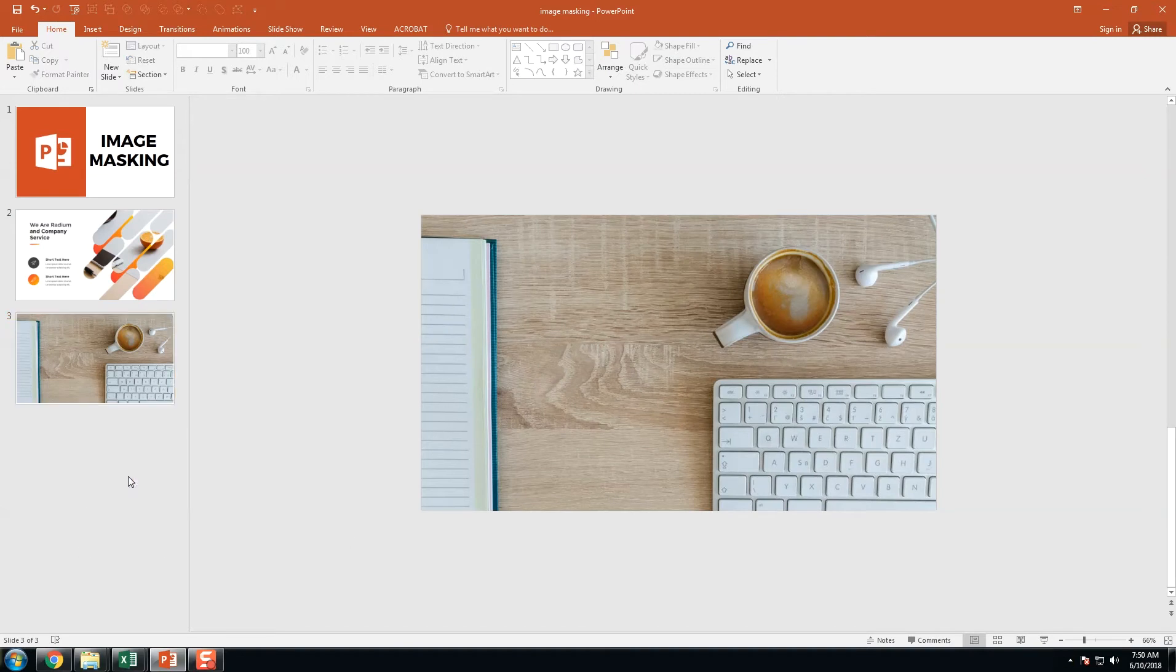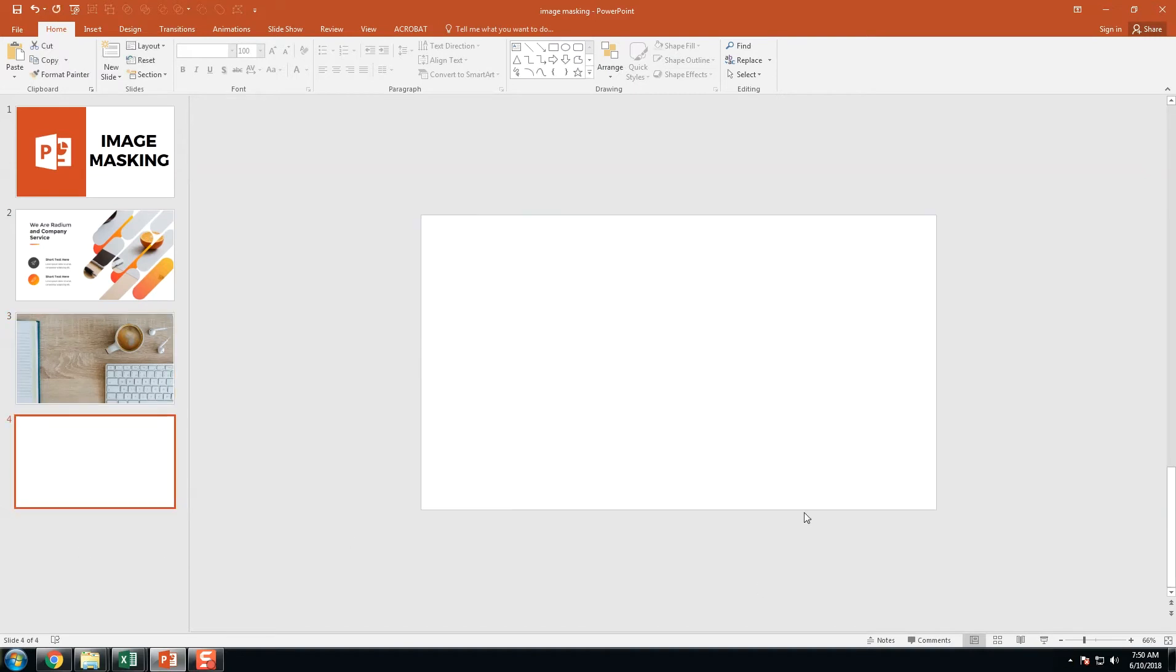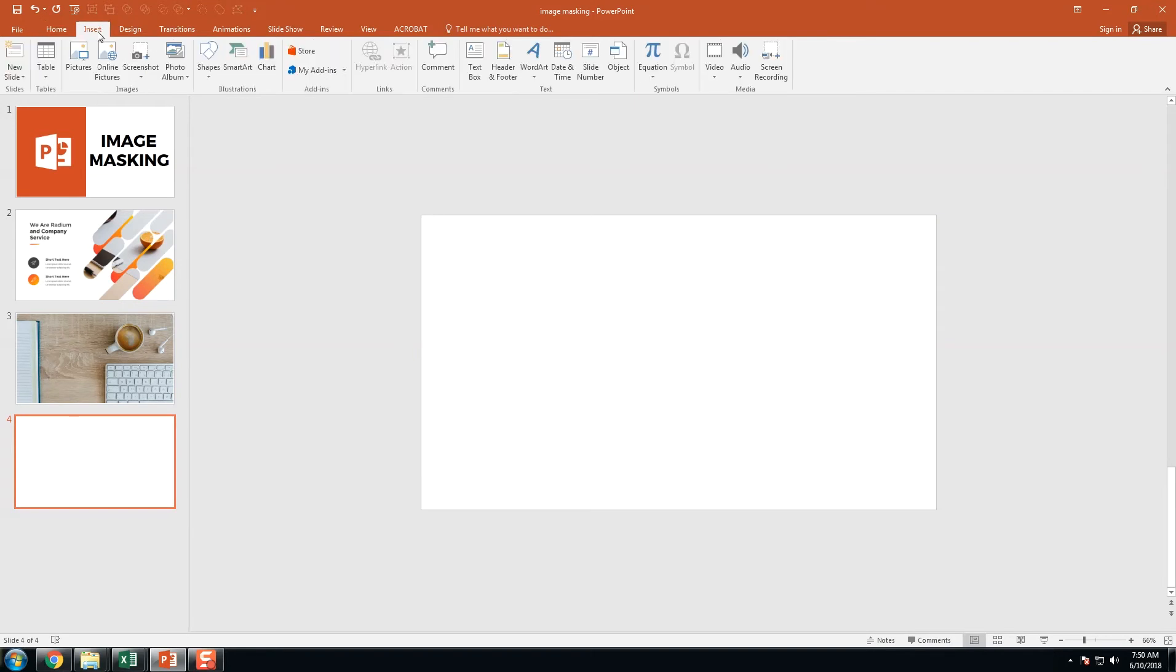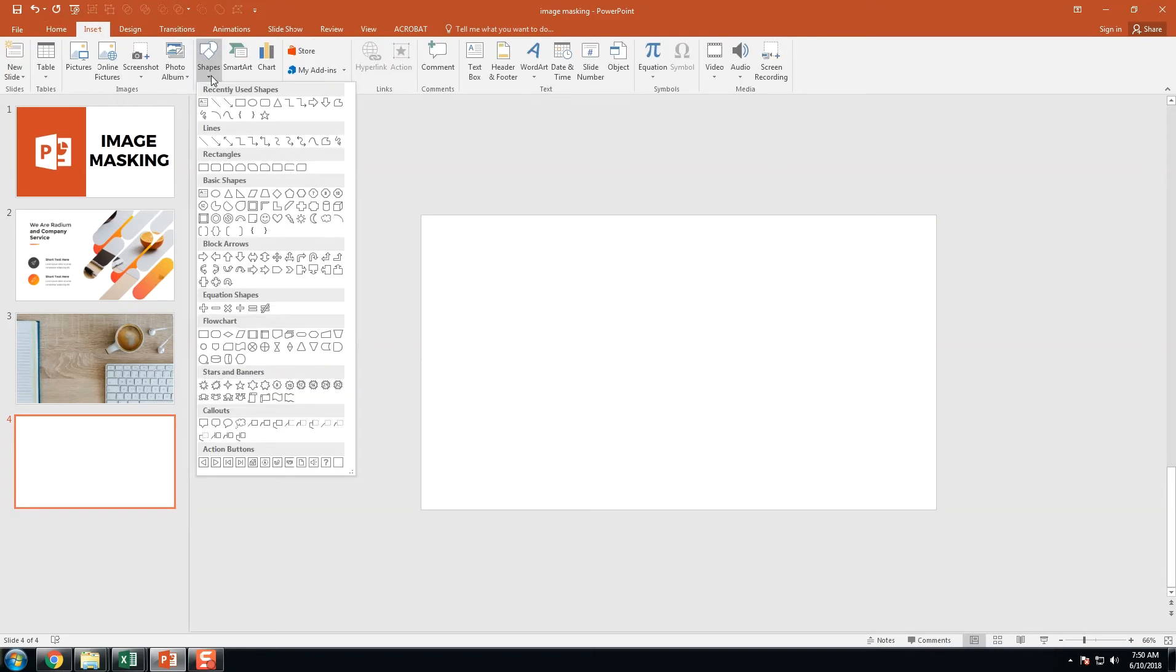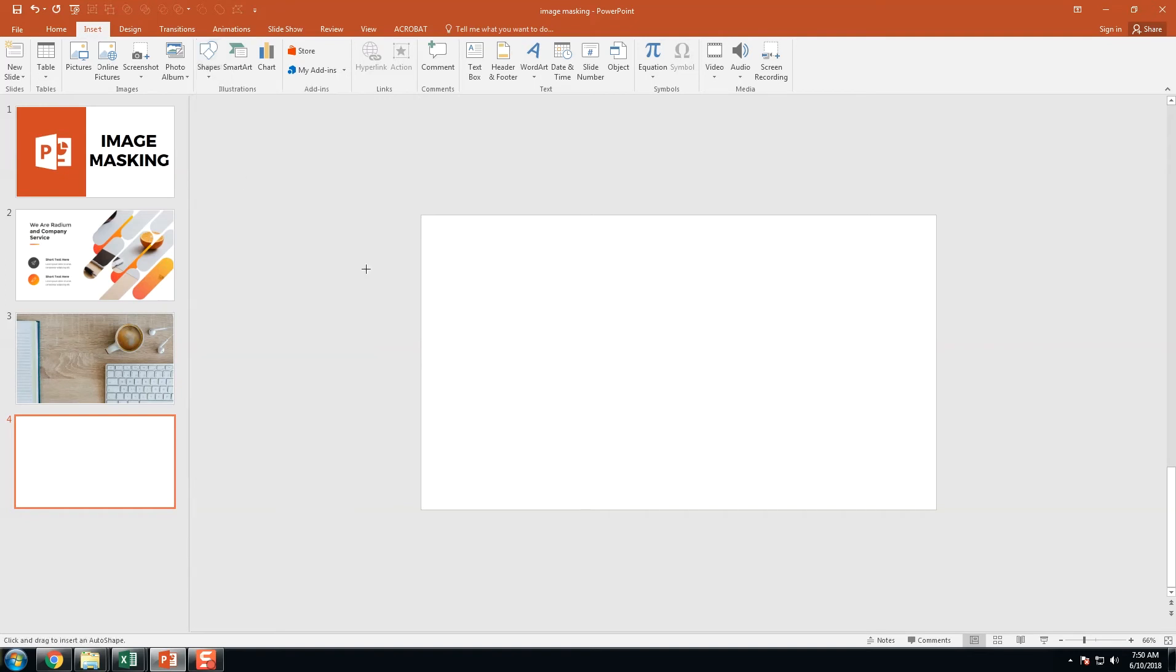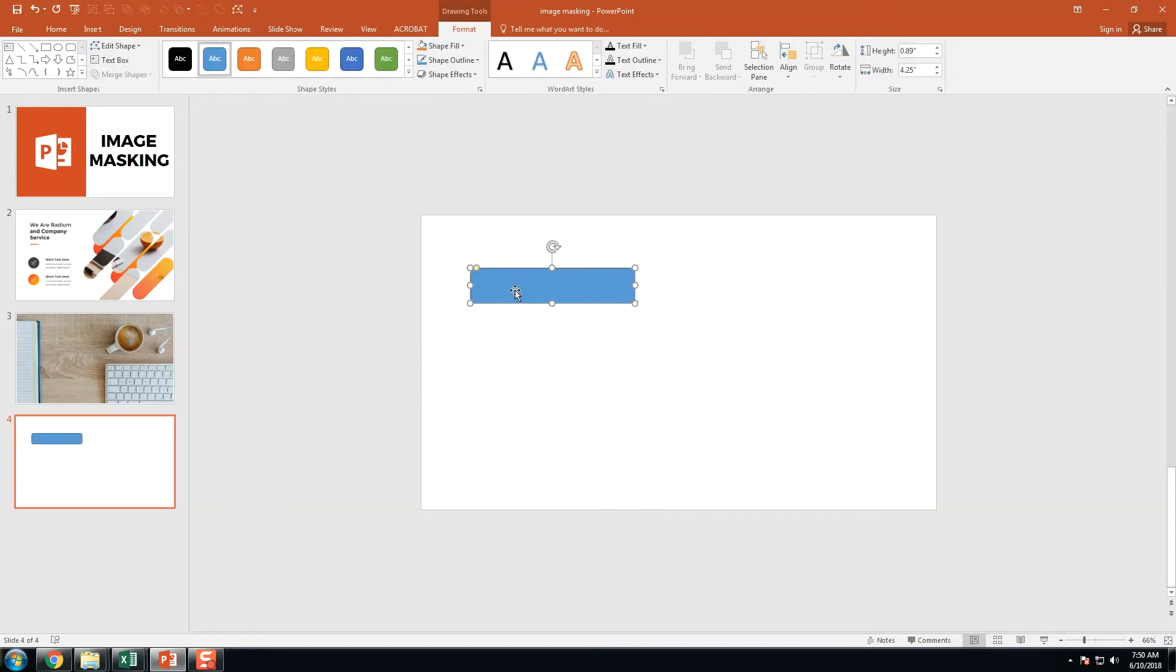So we're going to create a new slide and insert shapes under the rectangle. Here is the second one, choose the rounded rectangle. Click and drag it. We got the rounded rectangle.